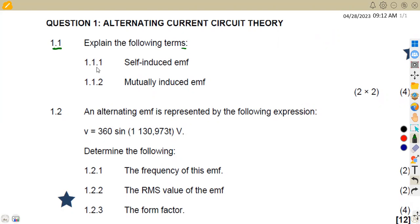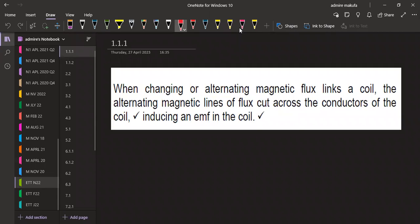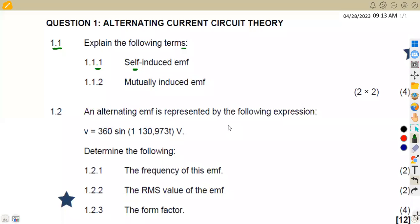The first part is to explain self-induced EMF, which is a two-mark question. Self-induced EMF can be defined as: when a changing or alternating magnetic flux links with a coil, the alternating magnetic lines of flux cut across the conductors of the coil, inducing an EMF in the coil.